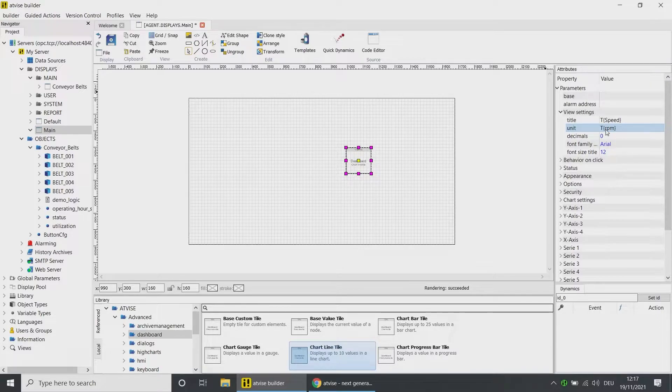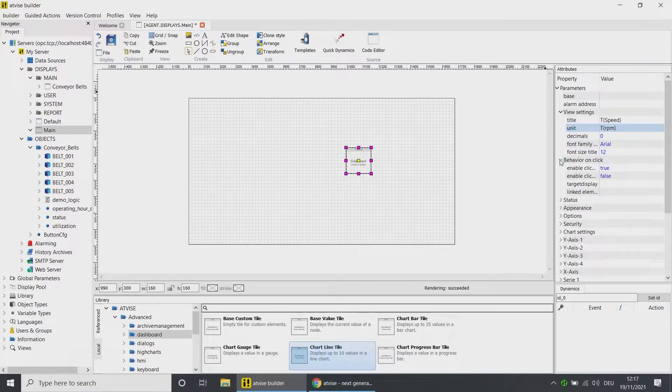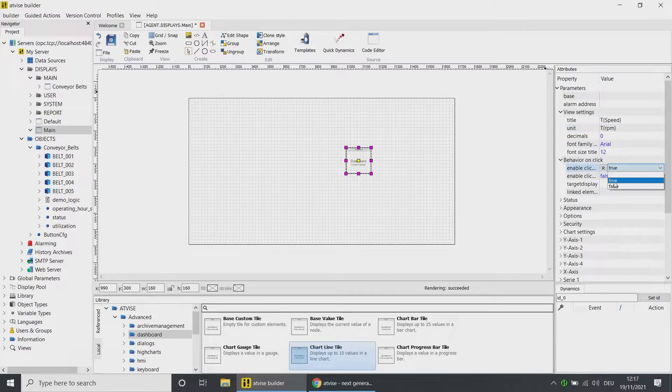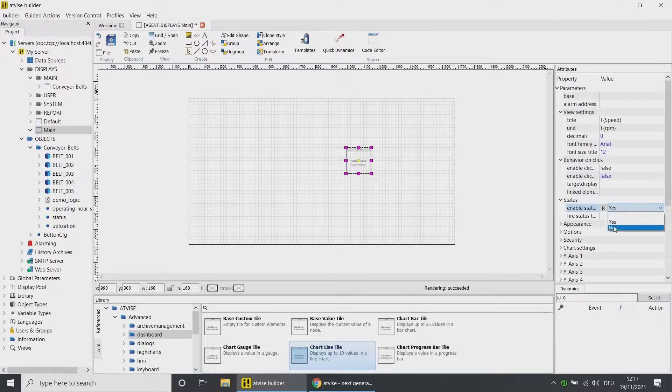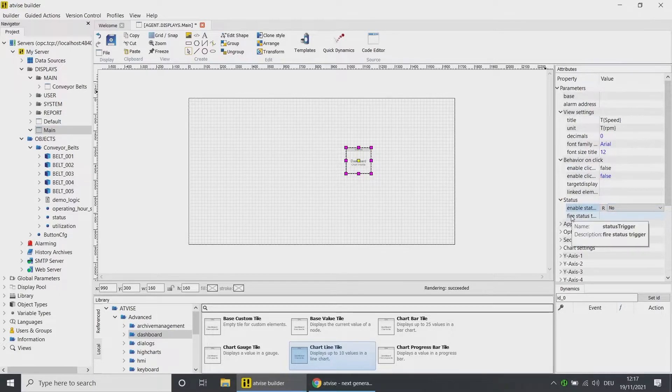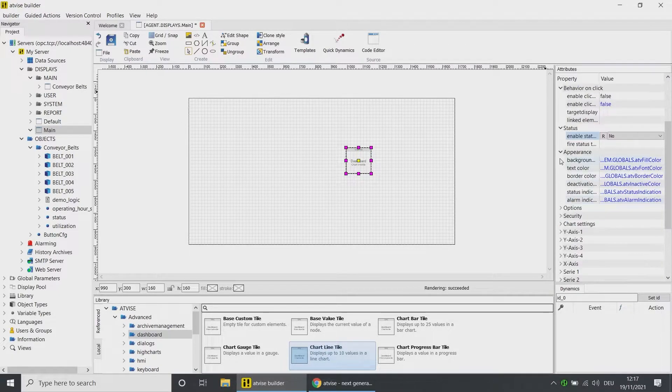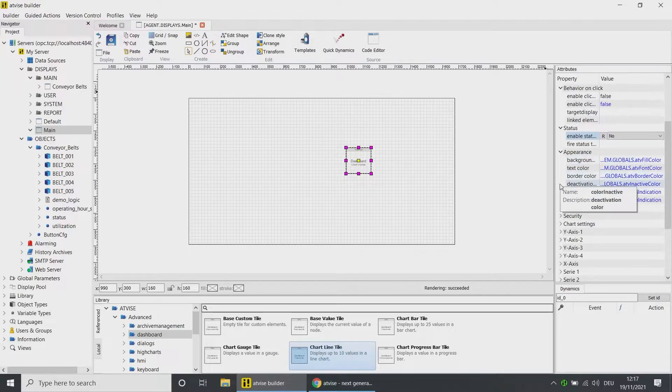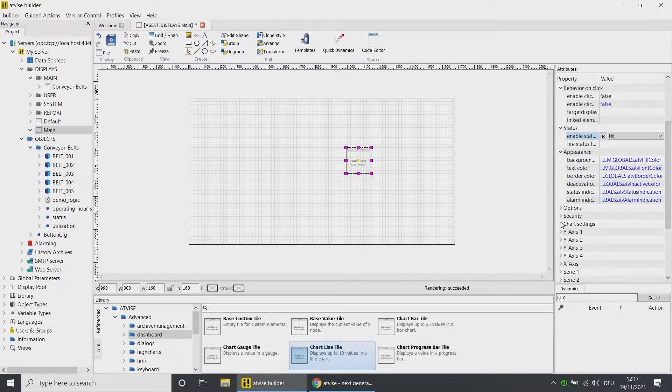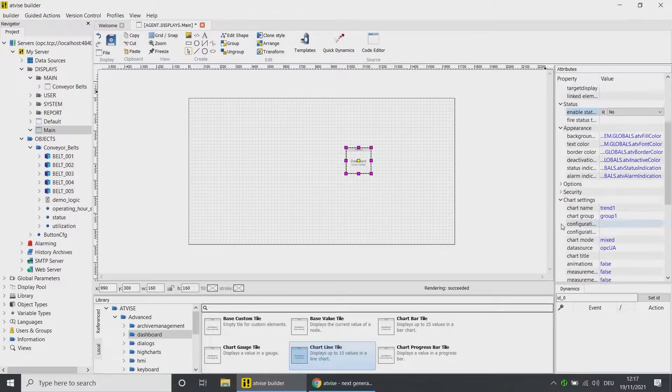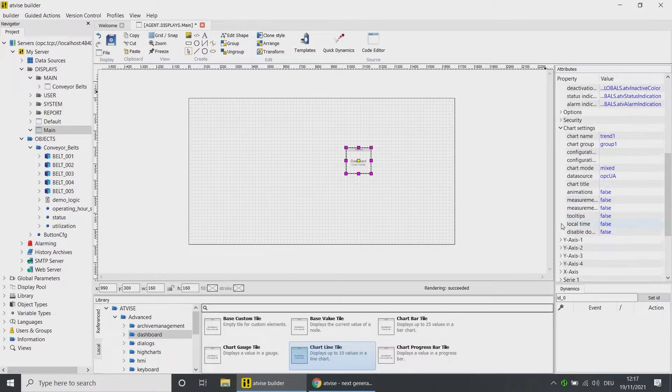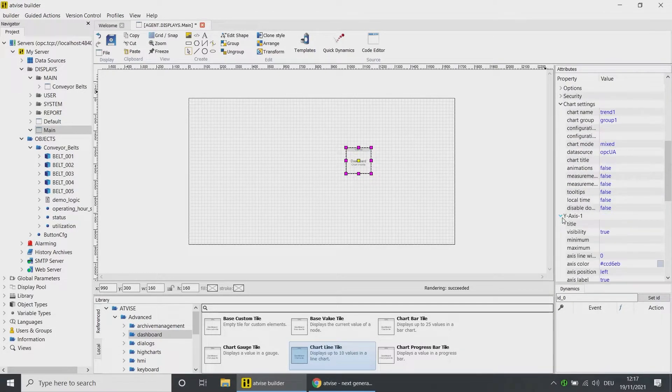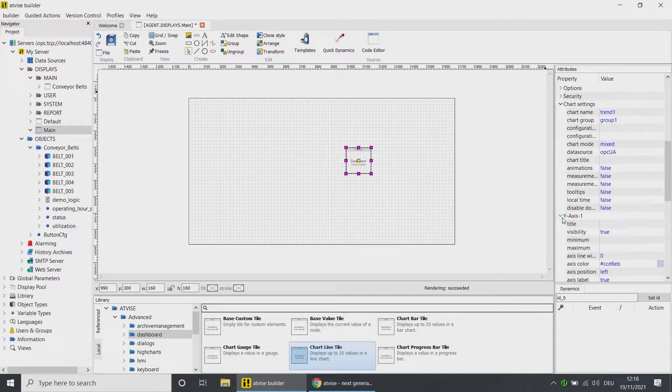Under Behavior on Click, set the Enable Click Event control to false. In the Status, you can activate or deactivate the status monitoring. In the Appearance, you can change the default colors to your default project colors. In the Chart Settings, you can determine basic settings for the chart.